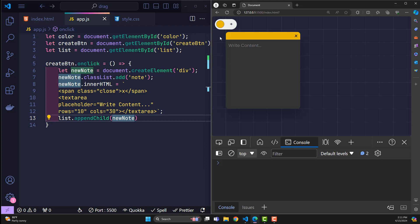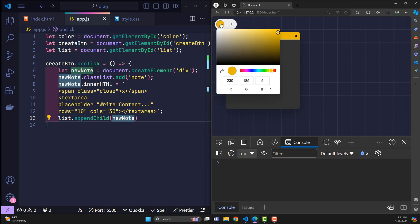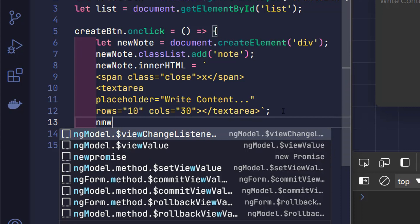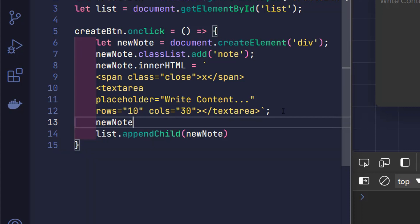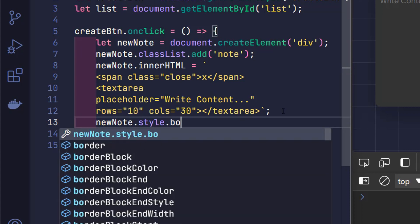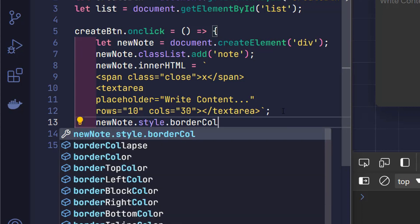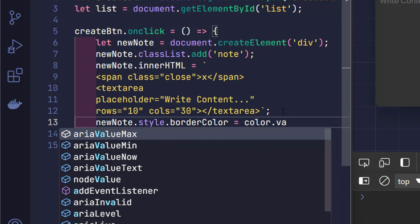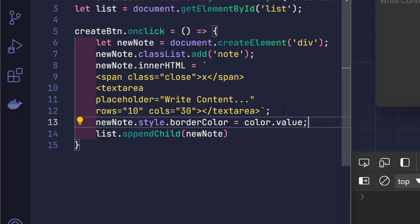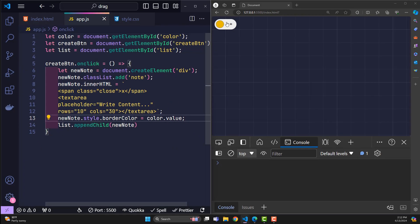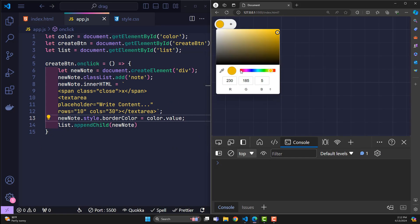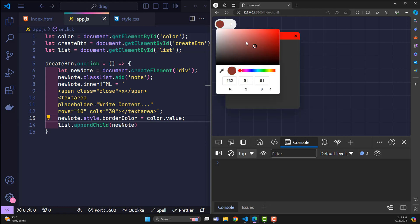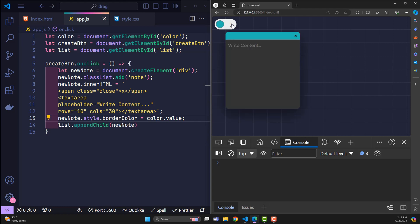Then in the newly created element, I point to CSS to change its border color with the value of input color. It's as simple as that. We can easily create new notes with the color of our choice. Next thing.